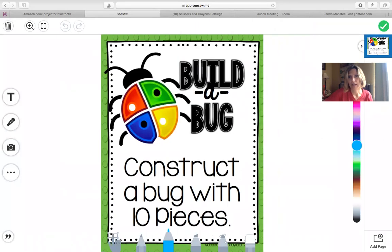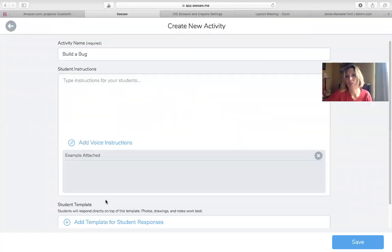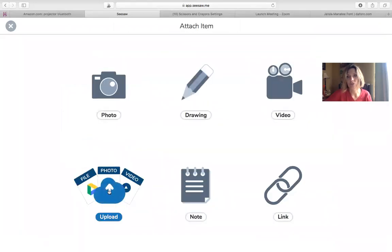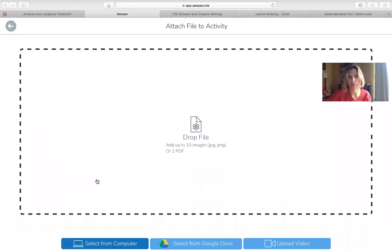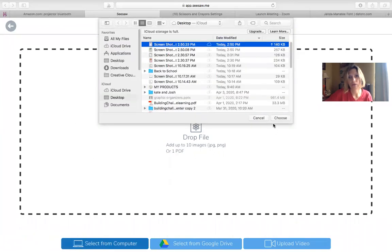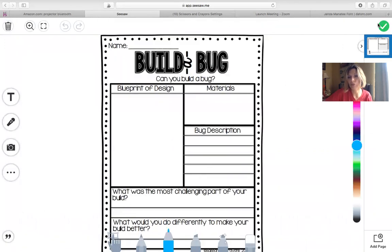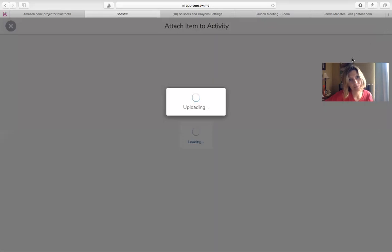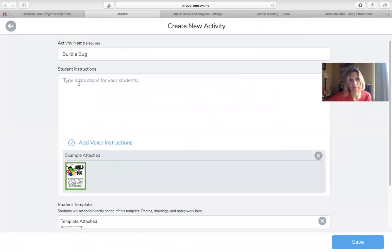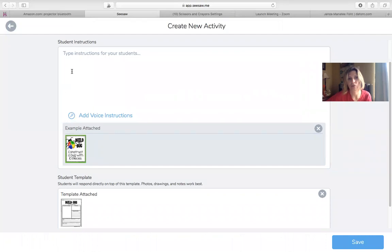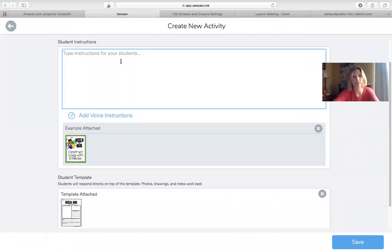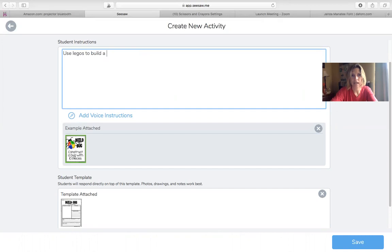I'm going to hit the check mark and the check mark again. Now I'll put in the form that the students will use to complete this challenge — select from the computer, grab that form from my desktop, and hit the check mark. This is what the students will see when they open the assignment. So I have Build a Bug, the instructions, and the form. I do have to type in here for it to save as an assignment, so I'll say: use Legos to build a bug and fill out the form.